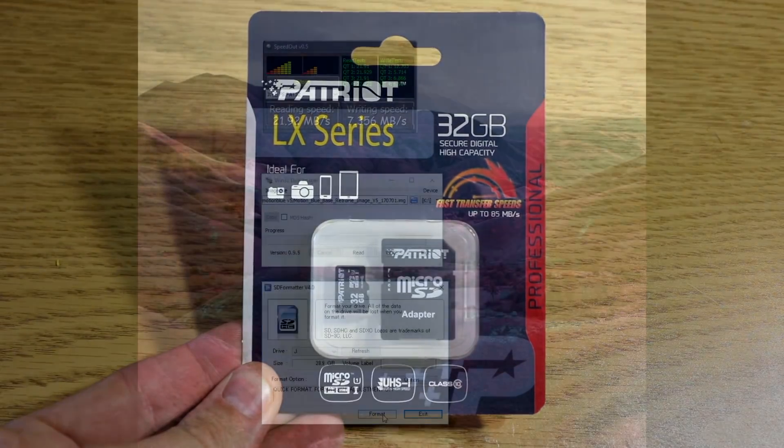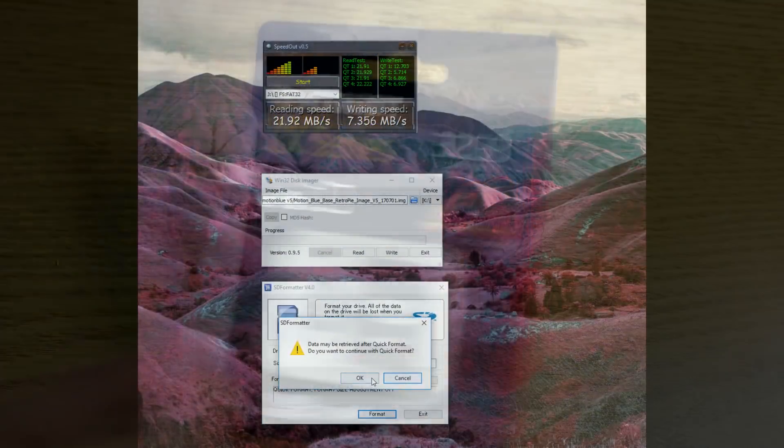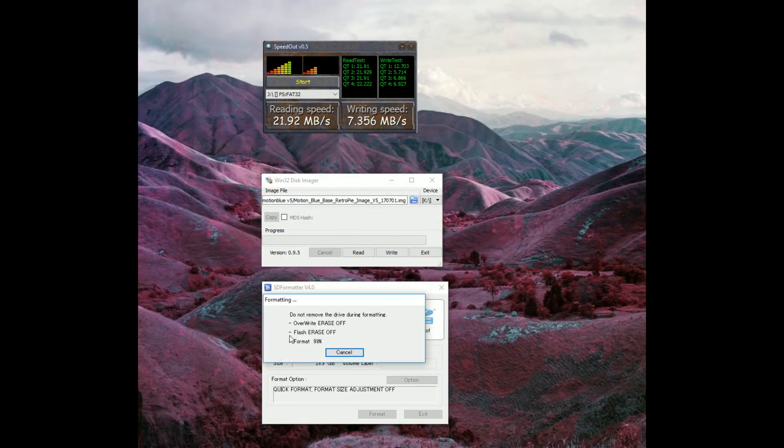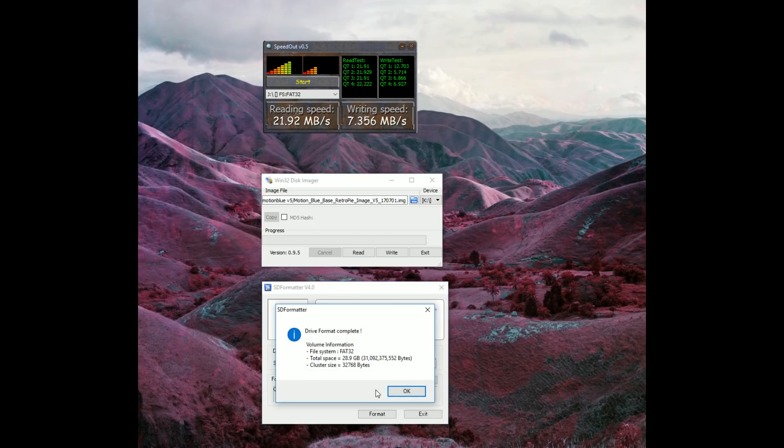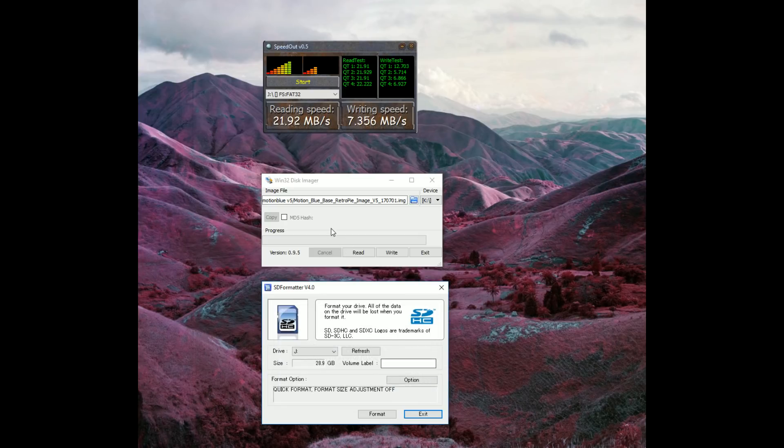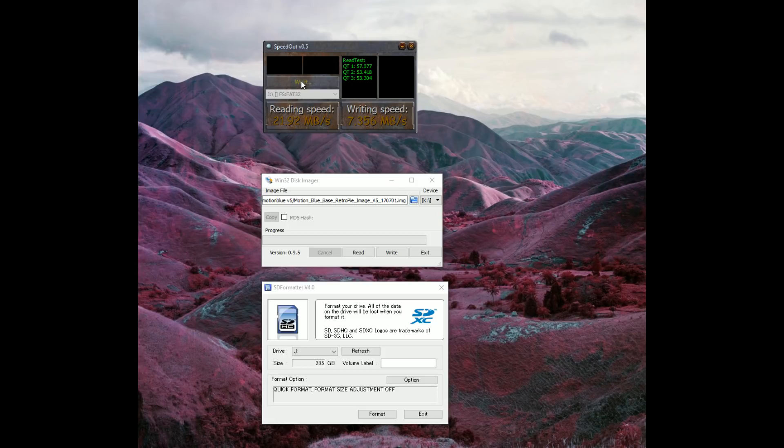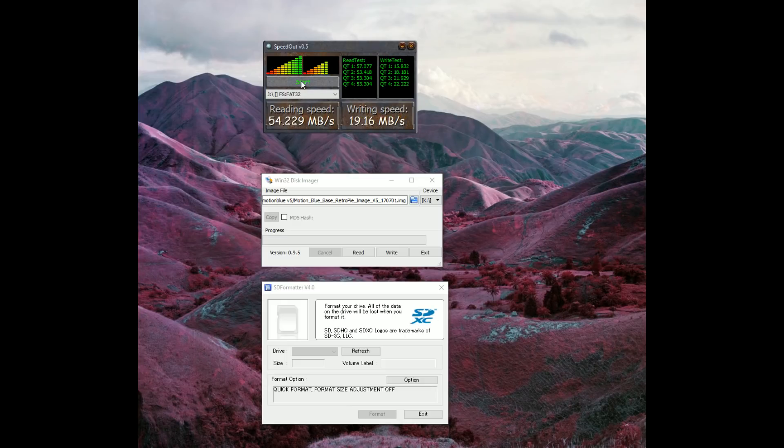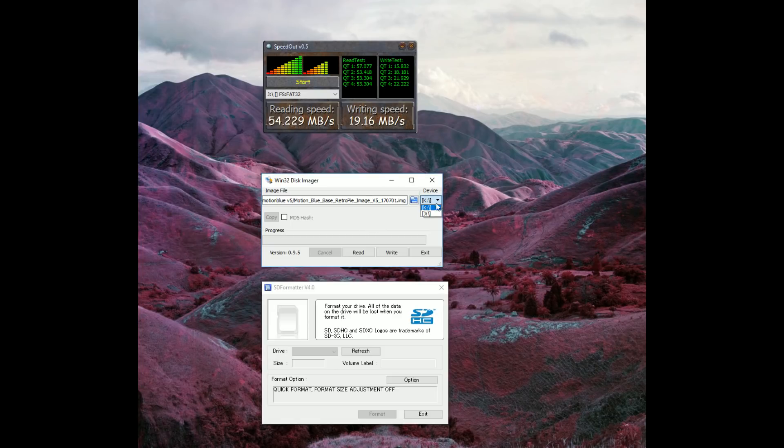All right. Next up is the Patriot, which actually looks like it has some of the lowest amount of available space. Yeah. 28.9, similar to the SanDisk Ultra, 31 billion 92 million bytes. Let's go ahead and start that speed test. But, from what I remember, they're pretty fast. That's why I liked them. So, maybe even a little quicker than the... So, it has like 10 megs less per second on the read. But, it has a little bit more write than the SanDisks do.